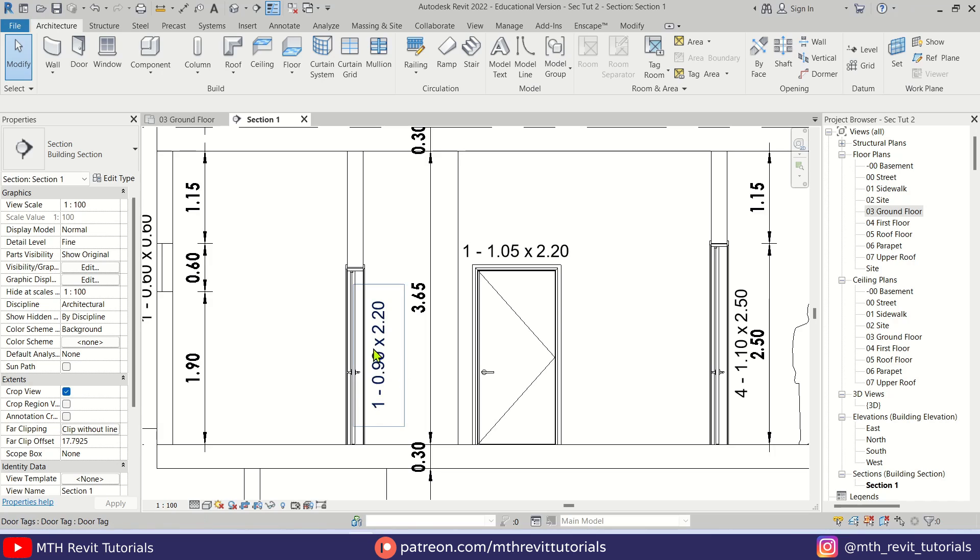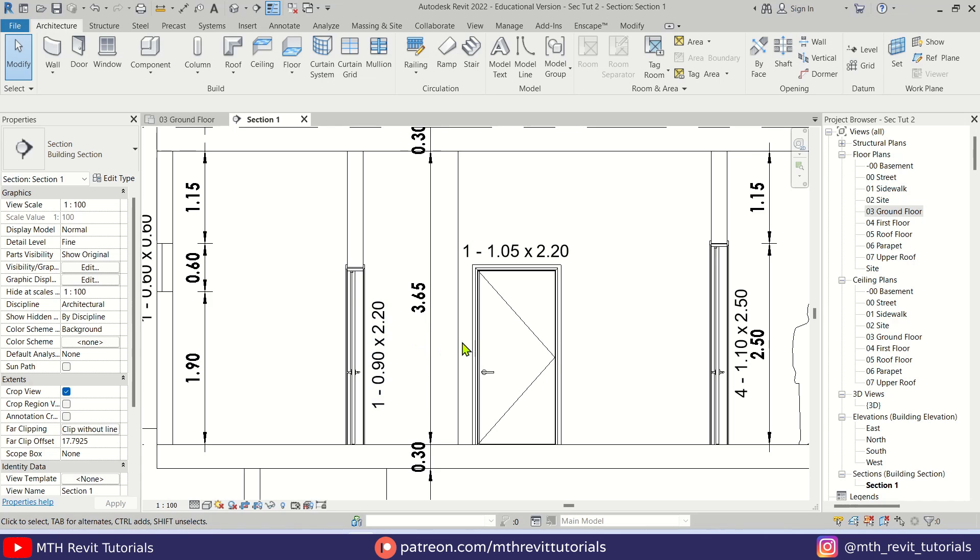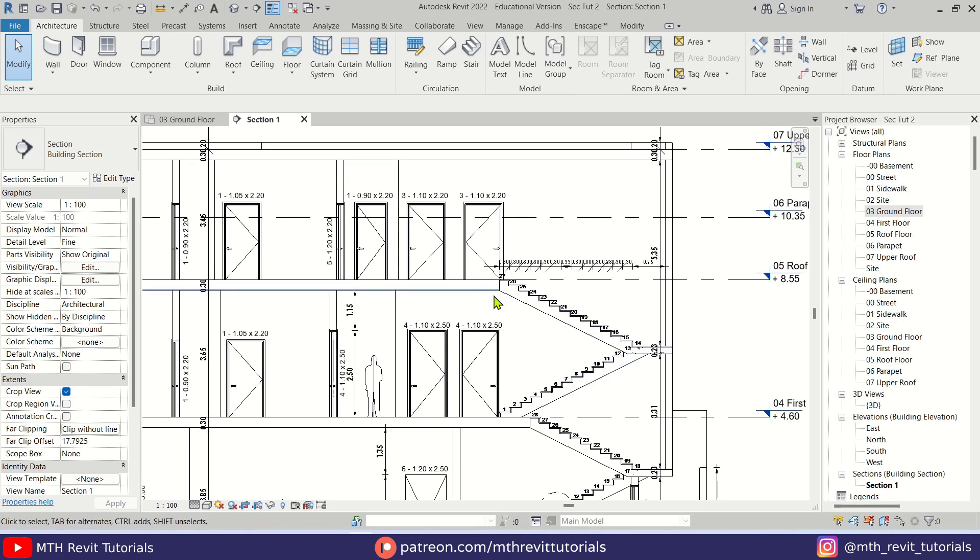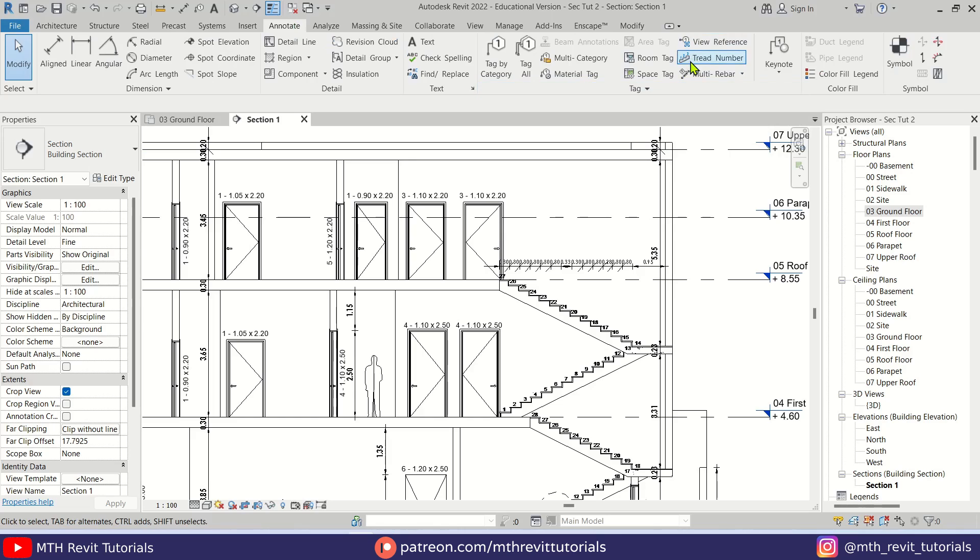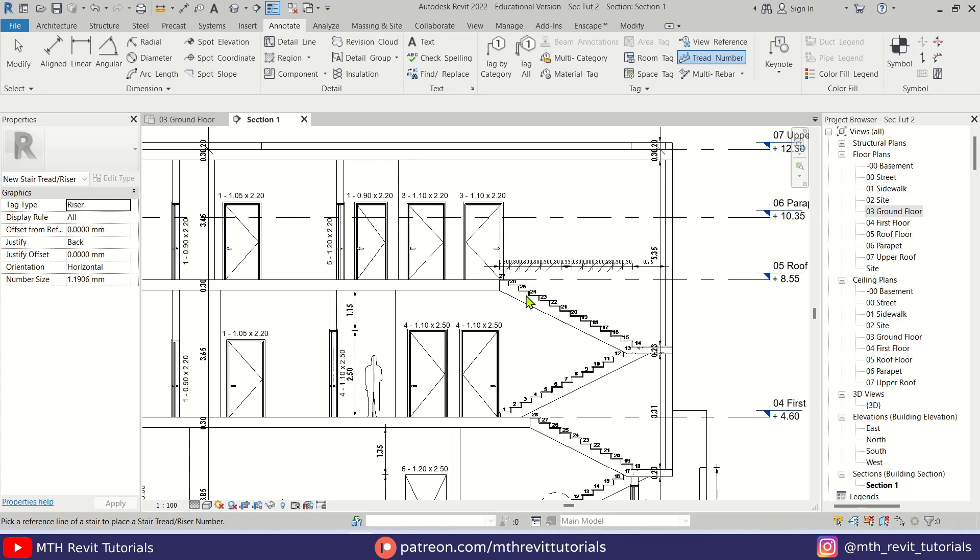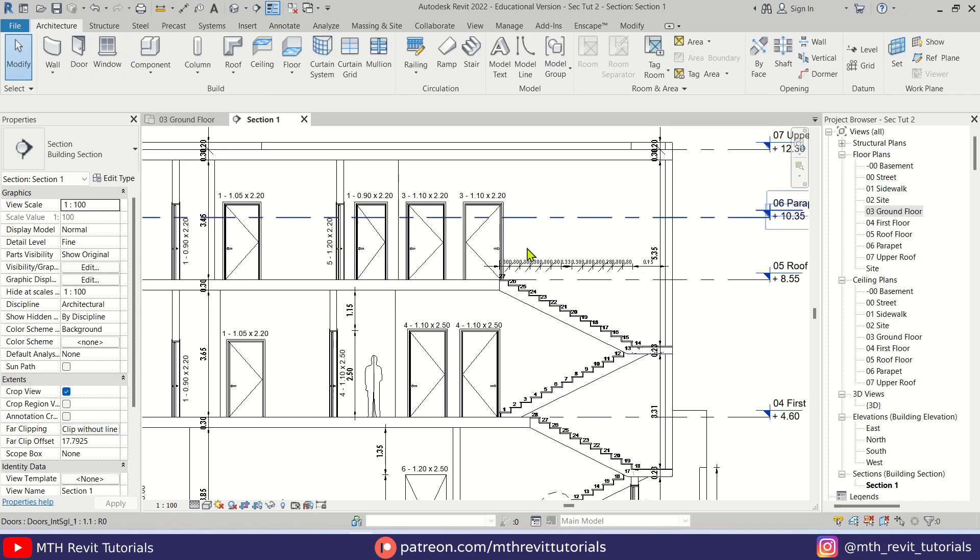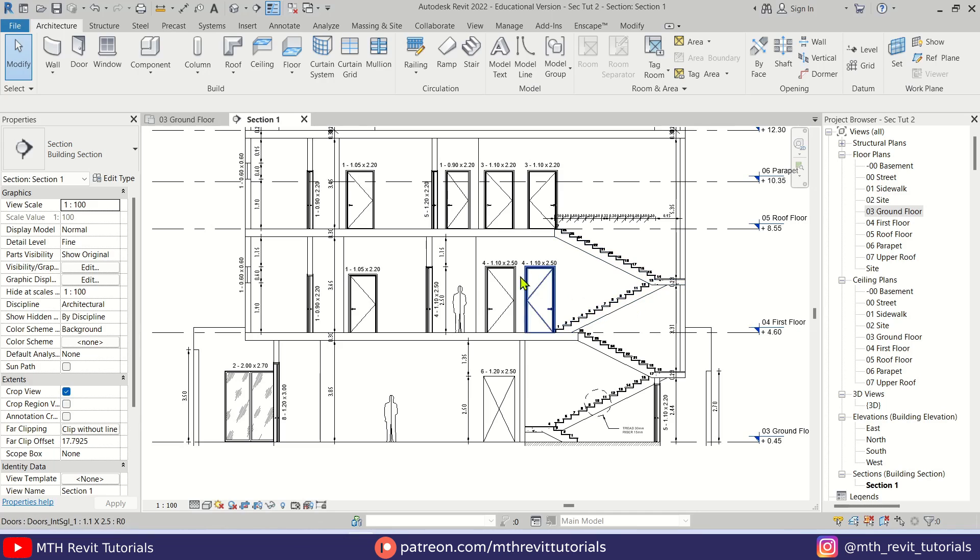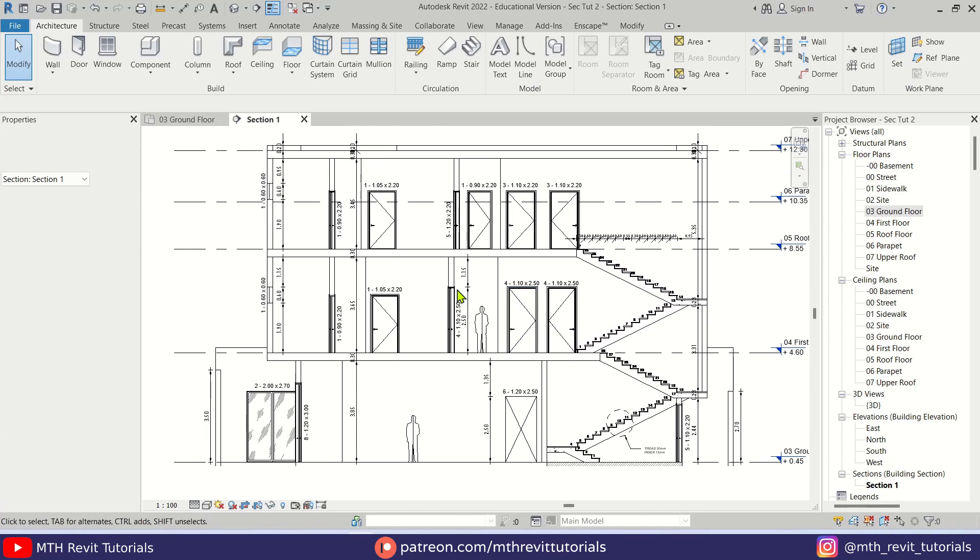If you want to know how to create this kind of door tags with width and height parameters, feel free to check out my previous video. I've added the tread numbers as well, which you can do by simply going to Annotate and selecting the tread number and picking these stairs.